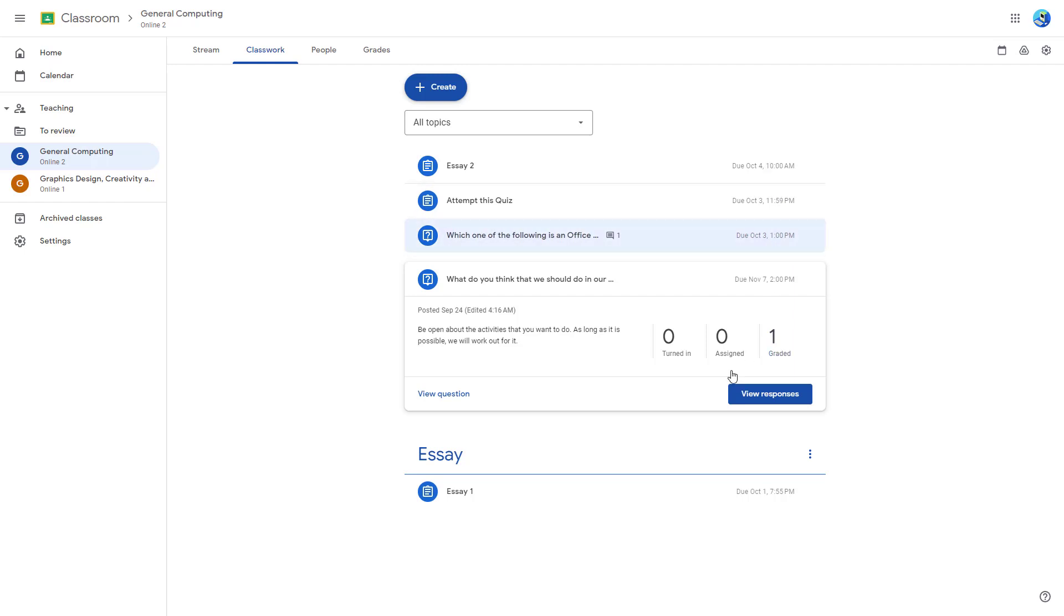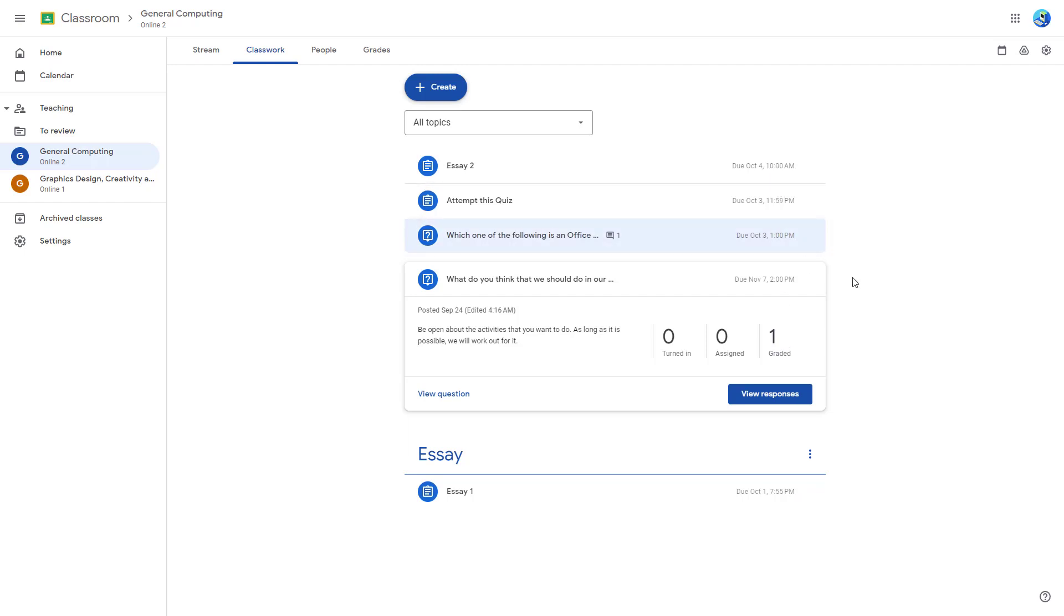Right now there are just a handful of assignments, so it's not very hard to see the deadlines, but it is still hard to visualize on which deadline is when.